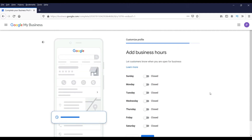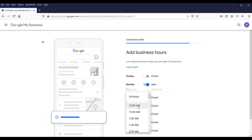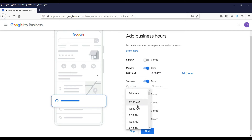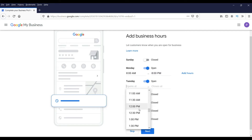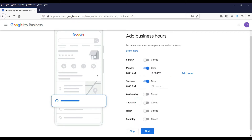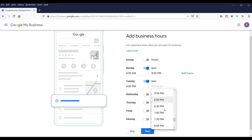Now you will be asked to enter the business hours. Select 'open' for the days your business operates and set your hours. You can repeat this for each day of the week.